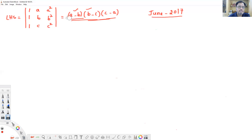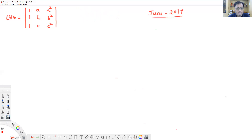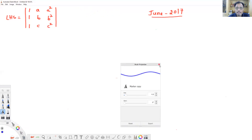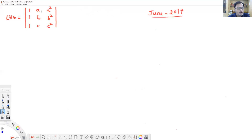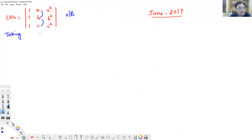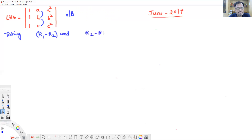To get a minus b, b minus c, and c minus a as common factors, we perform row operations R1 minus R2 and R2 minus R3 on the given determinant. After these operations we get a new determinant.